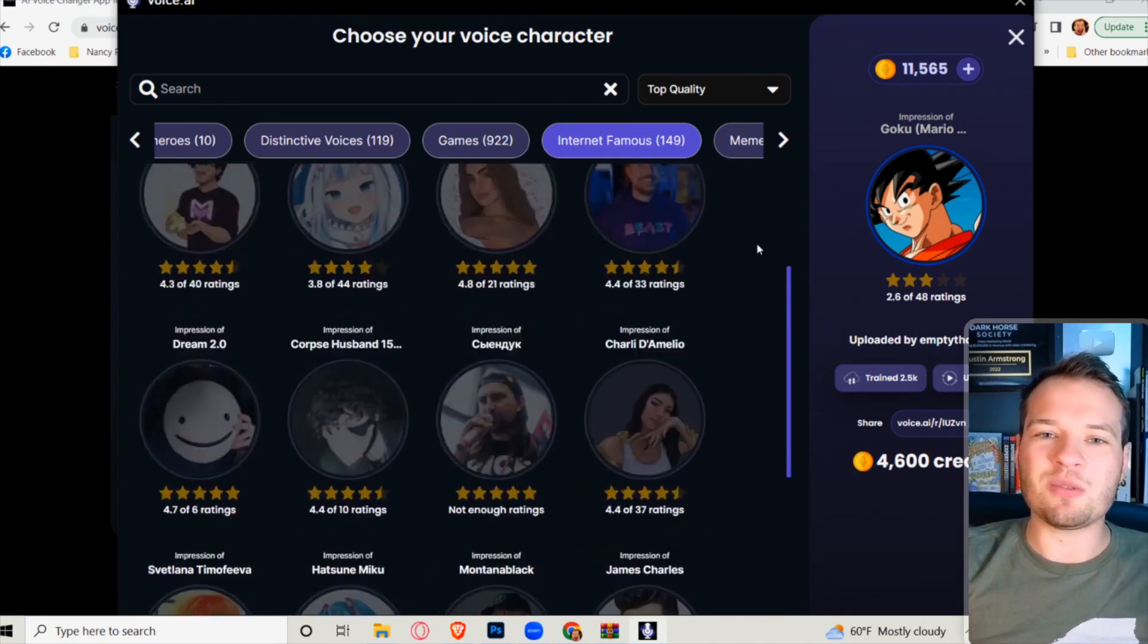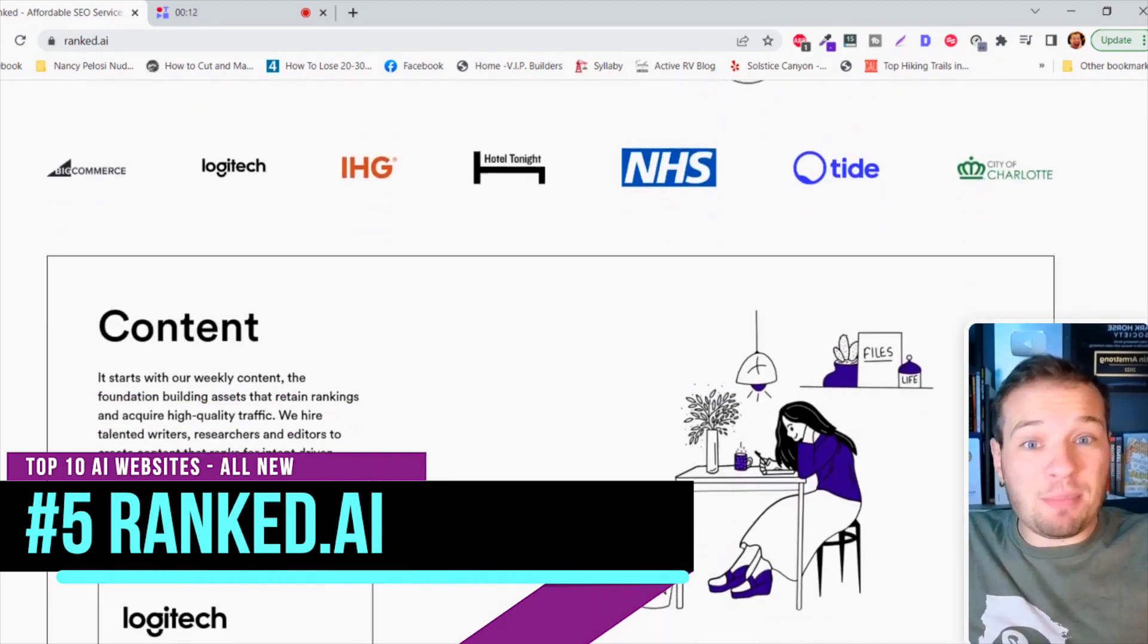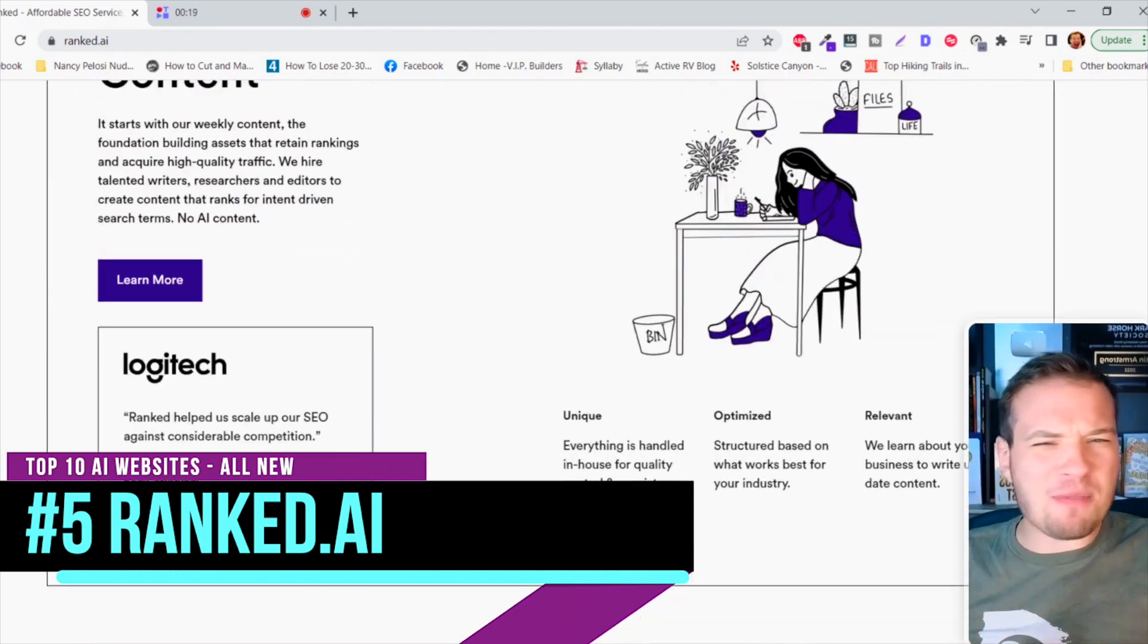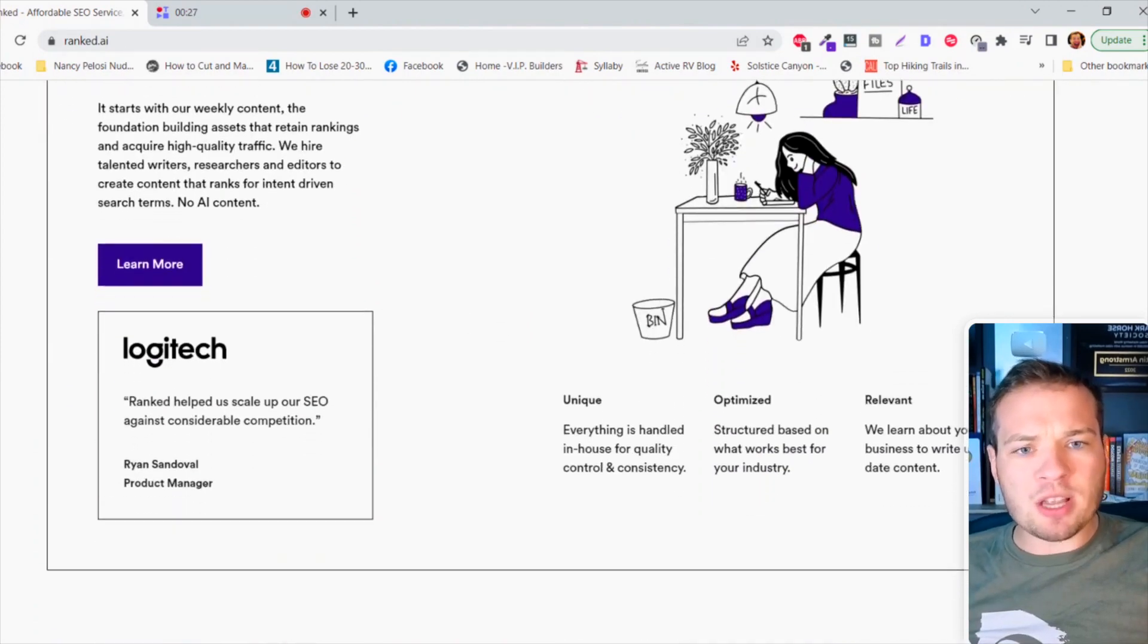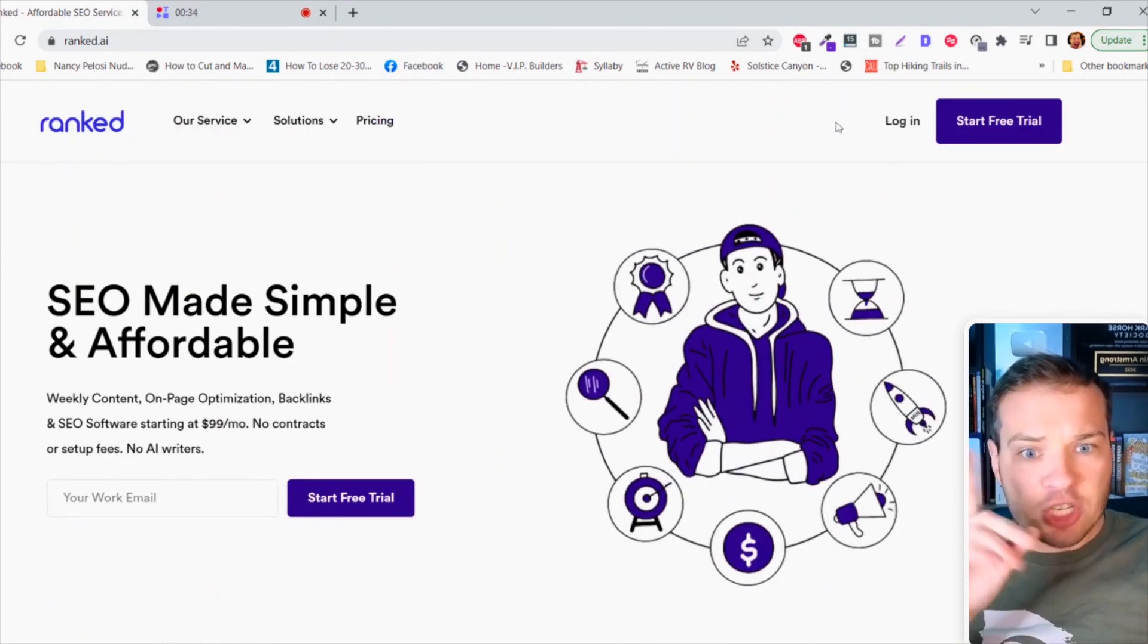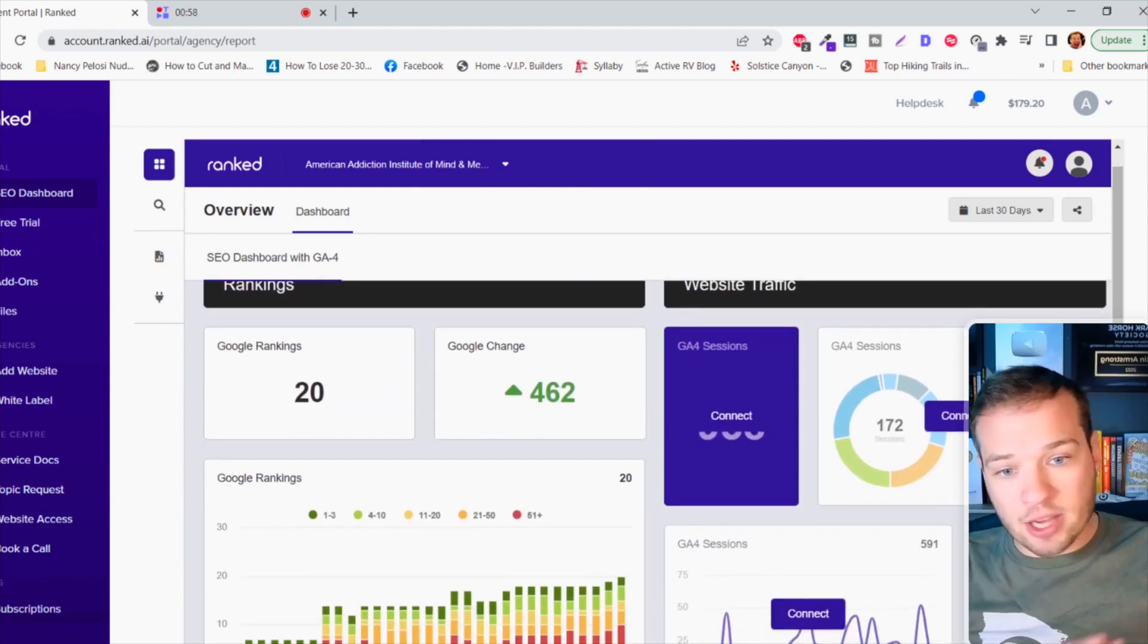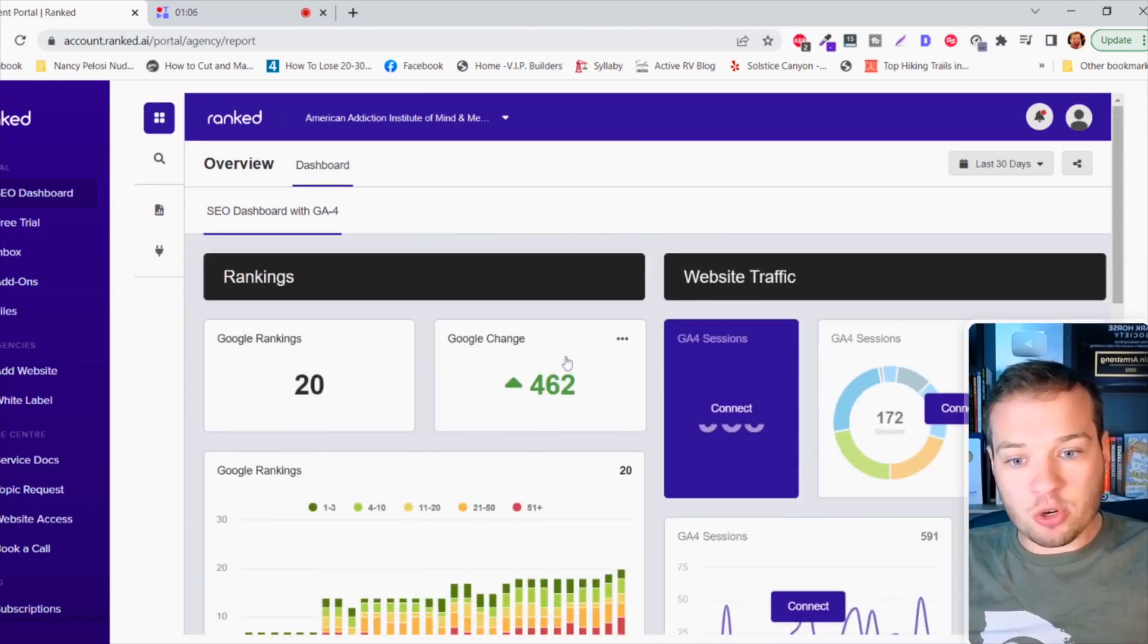If you've ever wanted to start a website, grow a website, get more website traffic and promote things, make money, all of the stuff that comes from having a website, you've got to check out this next AI tool. It's called ranked.ai. I've mentioned it on this channel before because I personally use this thing on a couple different websites and absolutely love it. Basically this is the fastest and most affordable automated way to grow a website with an SEO campaign. They will write articles for you each month, optimize the websites, post them on your website, build backlinks for you. They give you this crazy dashboard. I actually love this back-end SEO dashboard.